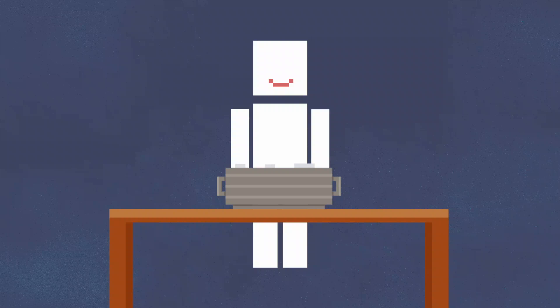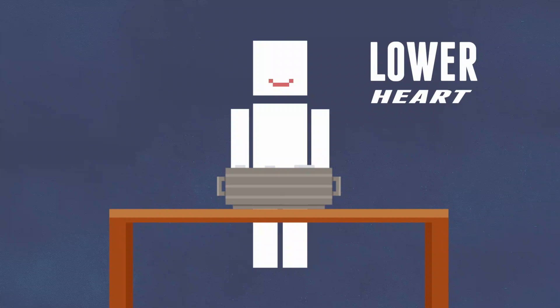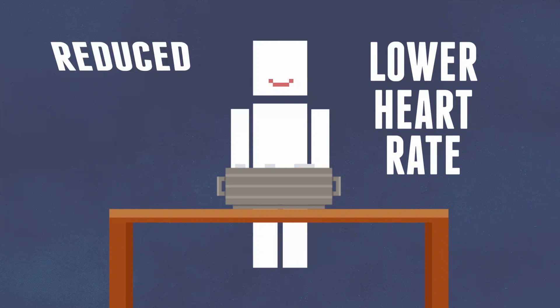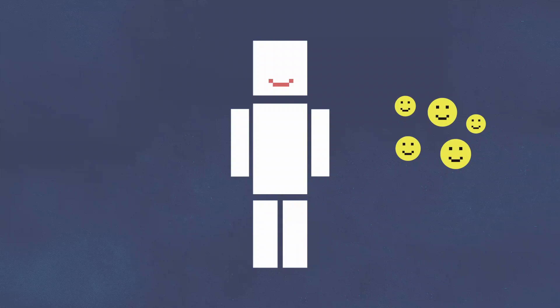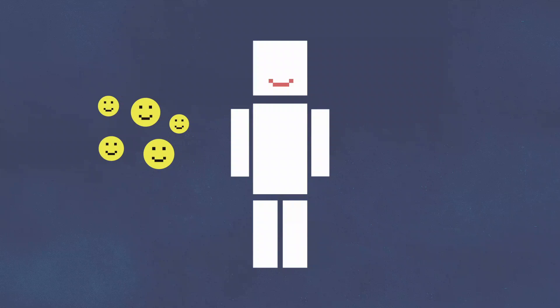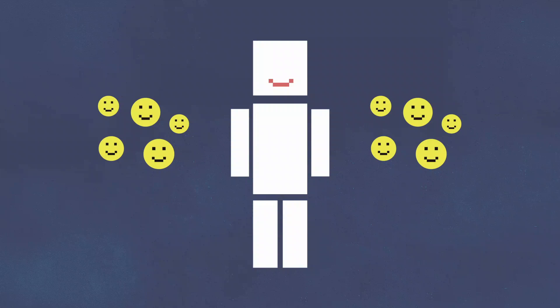The volunteers that smiled, whether fake or not, reported lower heart rates and reduced stress levels. Smiling releases endorphins that combat stress-inducing chemicals like adrenaline. So fake a smile and see if it makes you happier. Your body probably can't tell the difference.